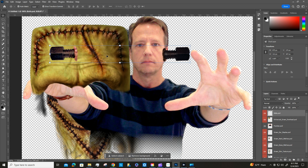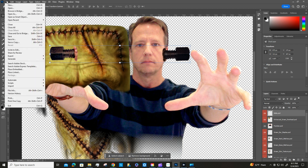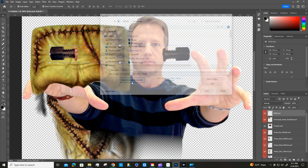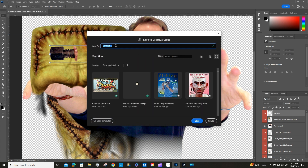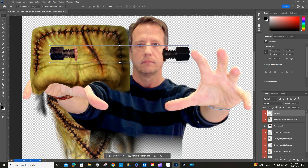Now that everything is loaded, the first thing we're going to do is save our file to our cloud documents. We can save it as '09 working' and then your name. Hit Save — now that's saved in our cloud.